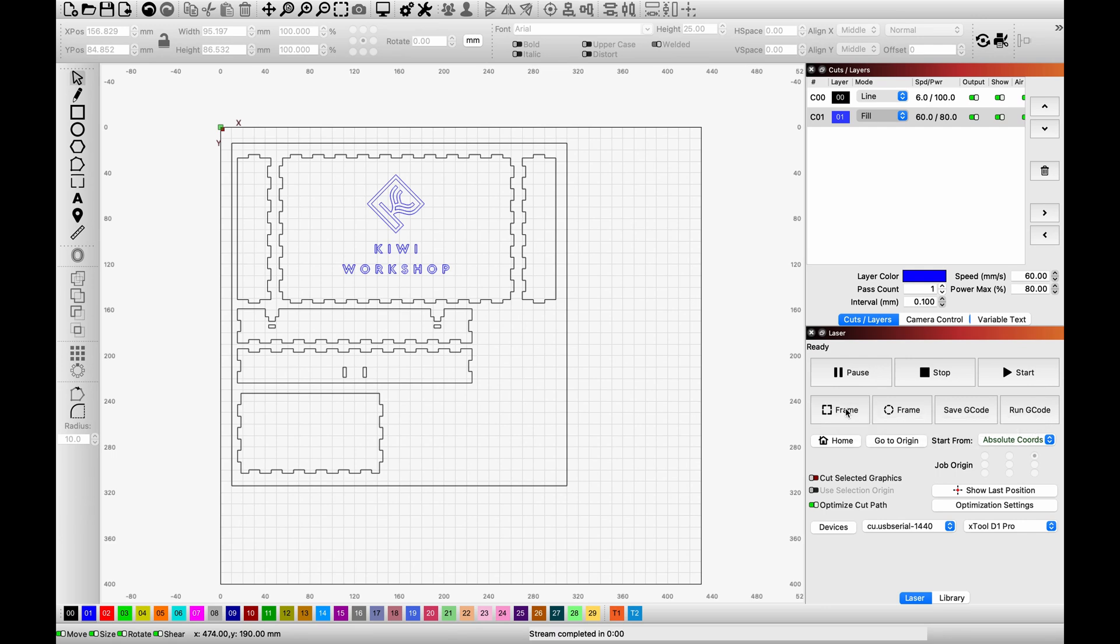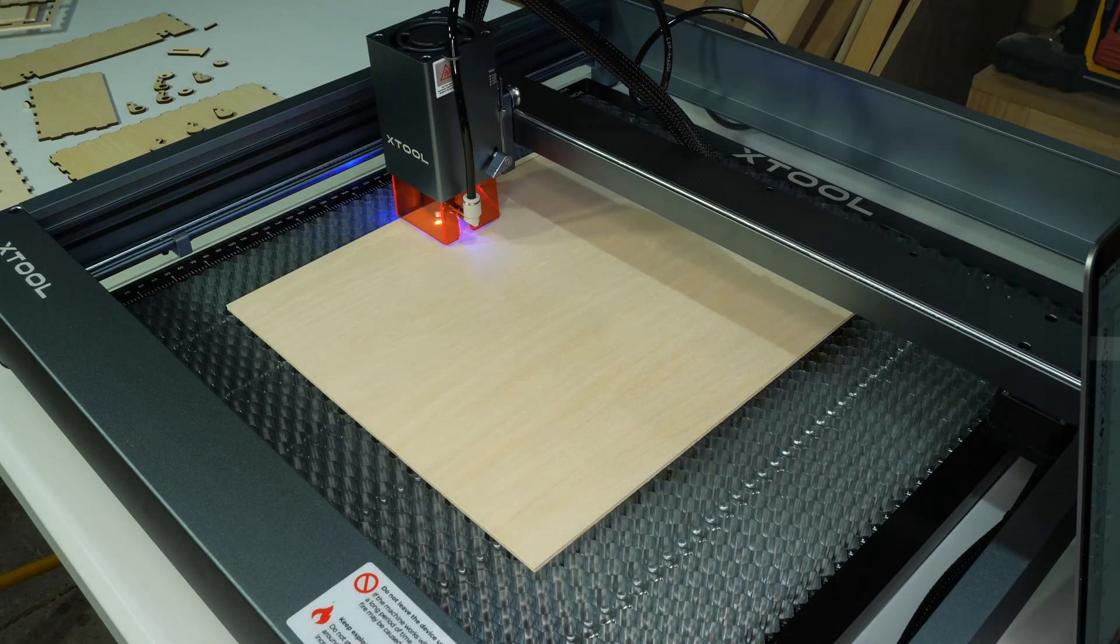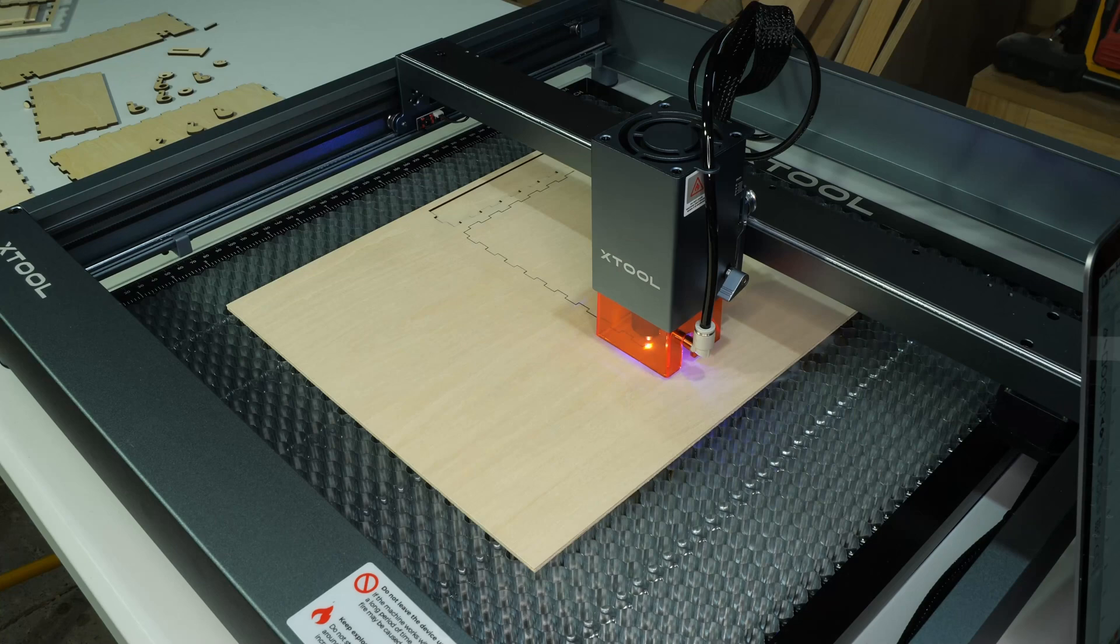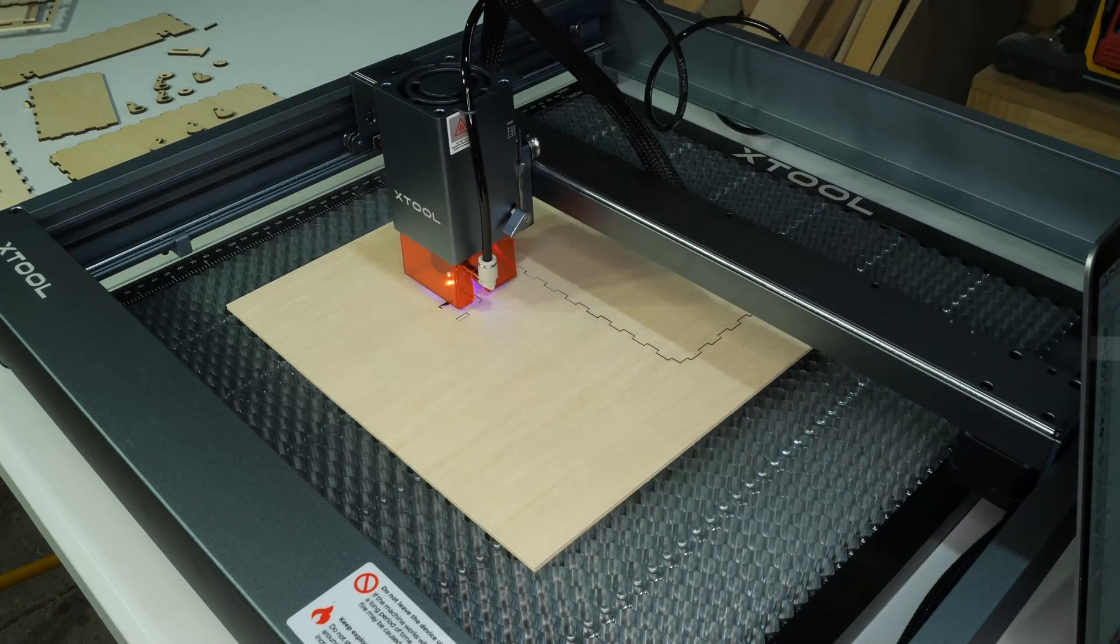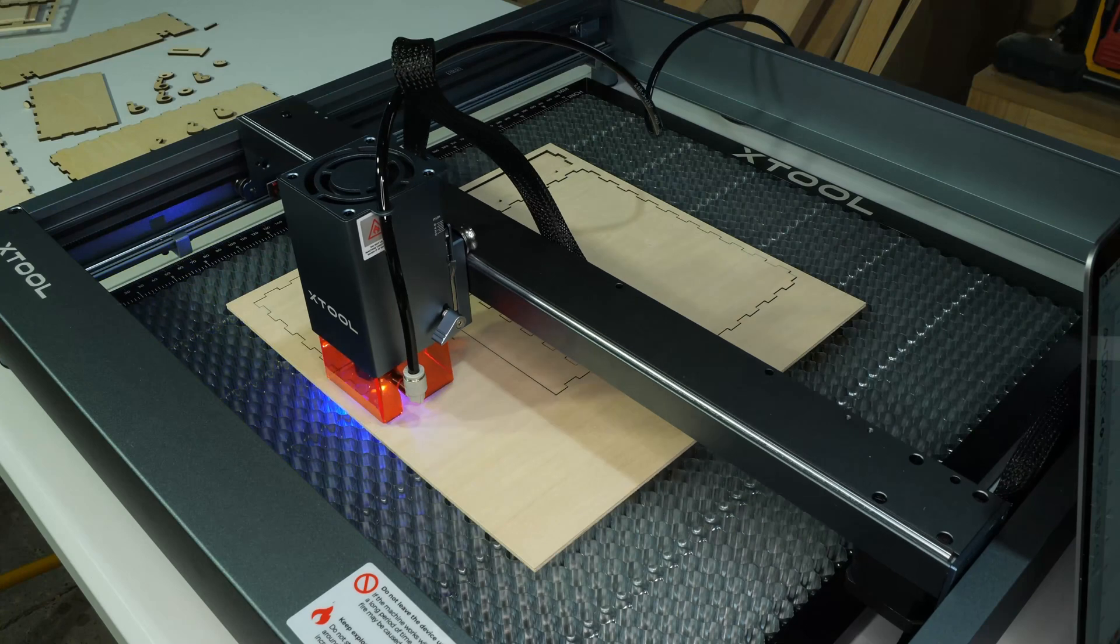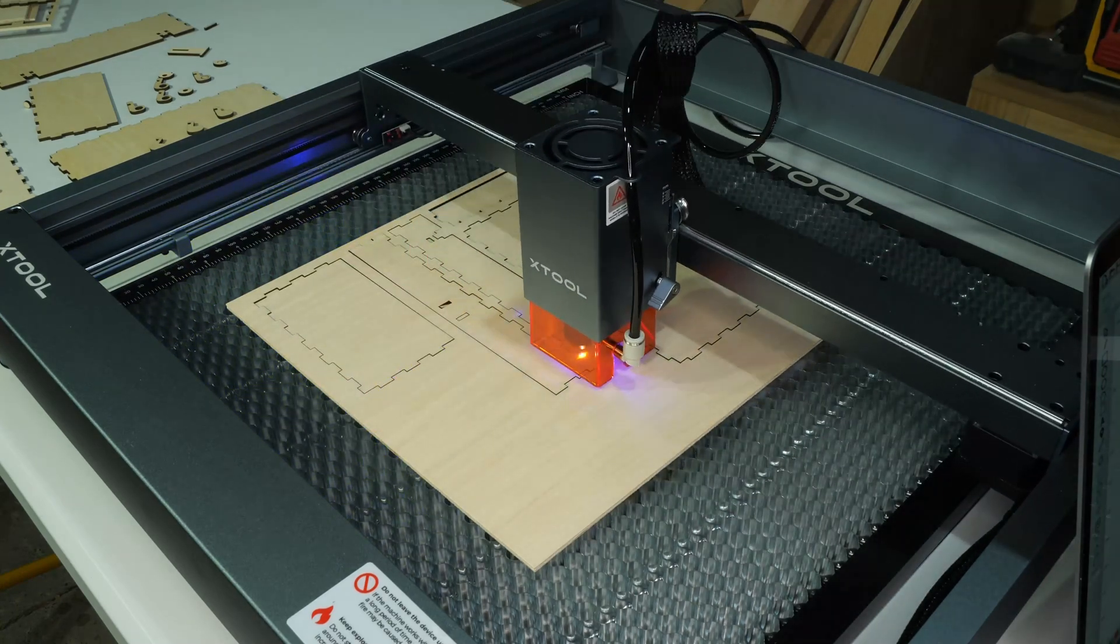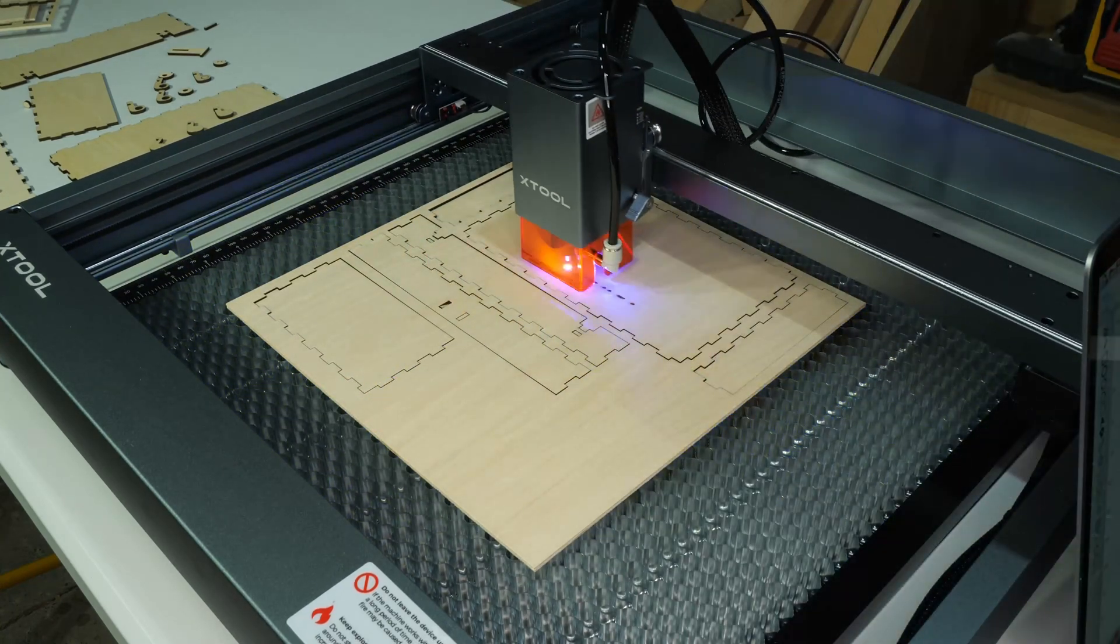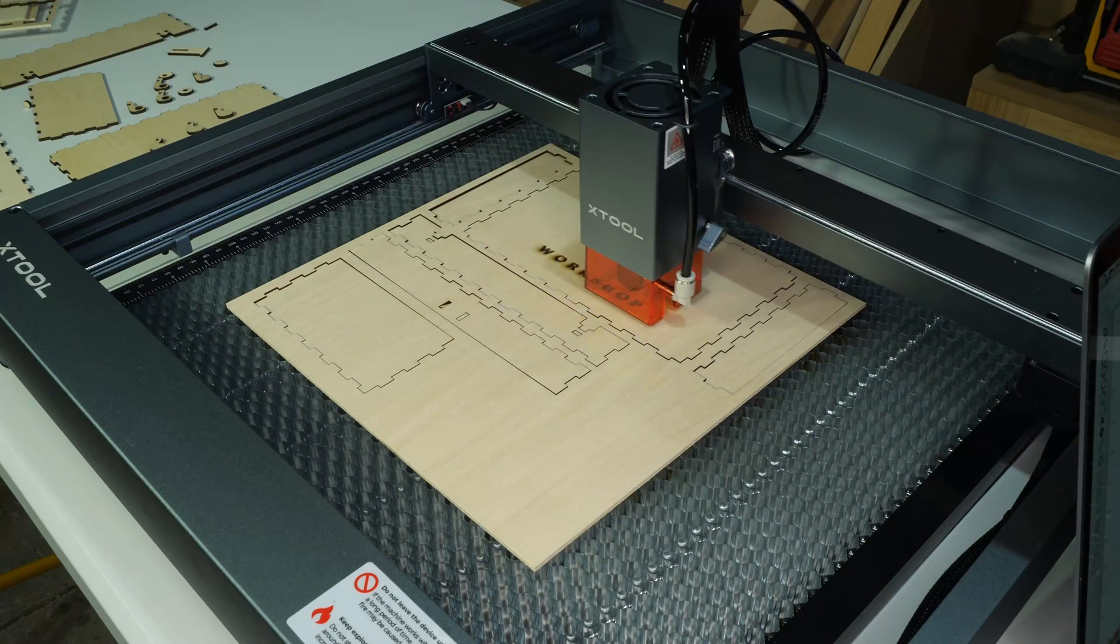Something I should have done here is reorder the layers so the engraving is completed first. This seems to be the recommended approach. I suspect just in case there is subtle movement once the cuts are made. The entire panel was cut and engraved in about 18 minutes.